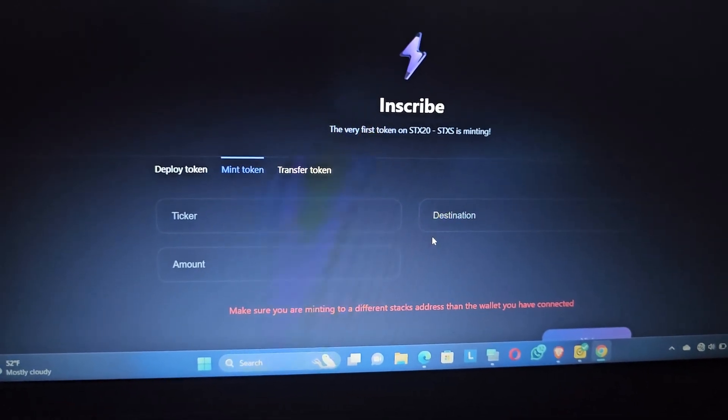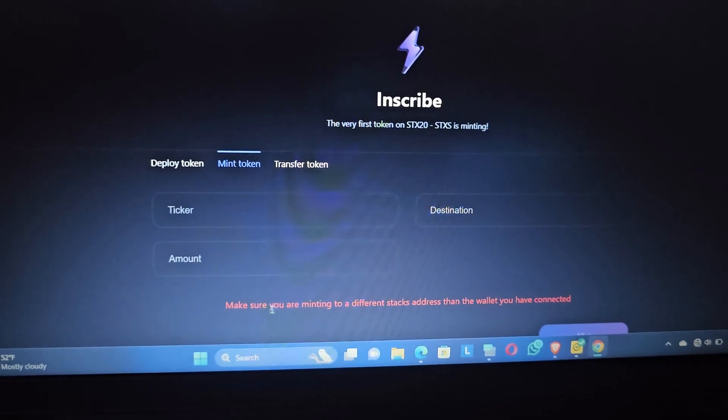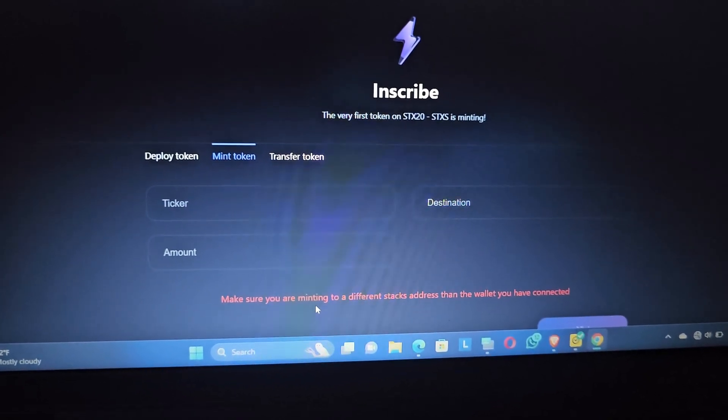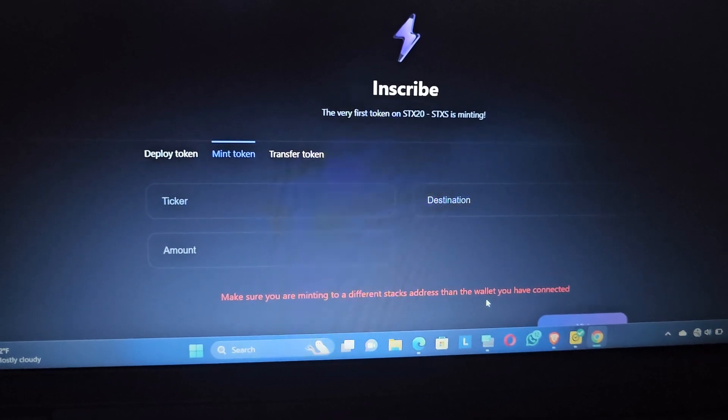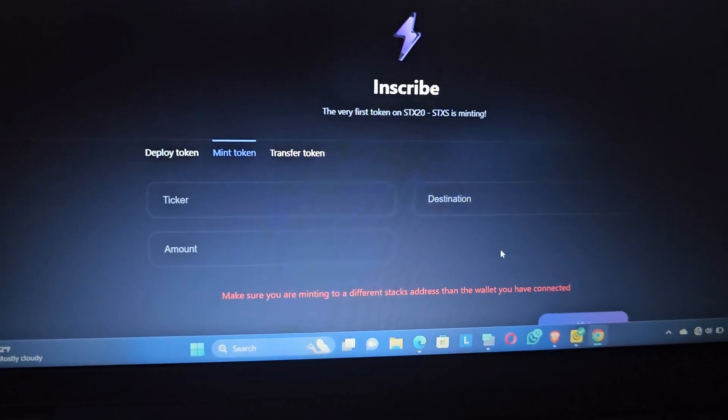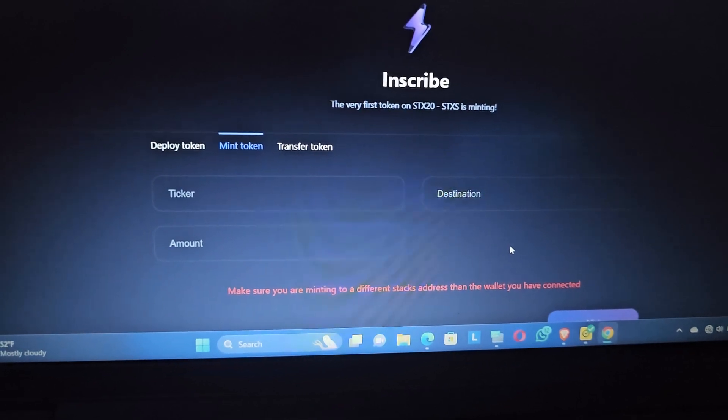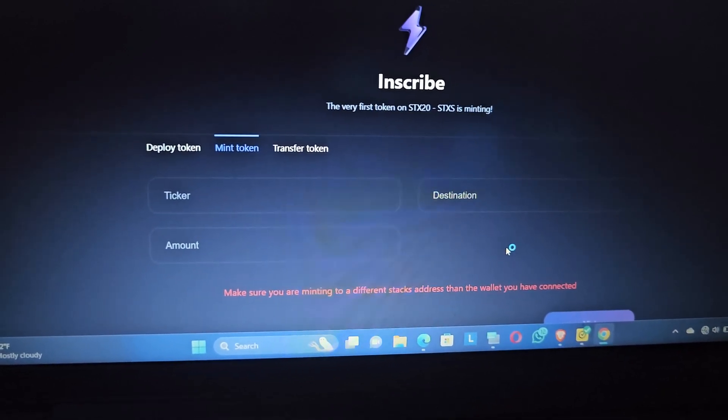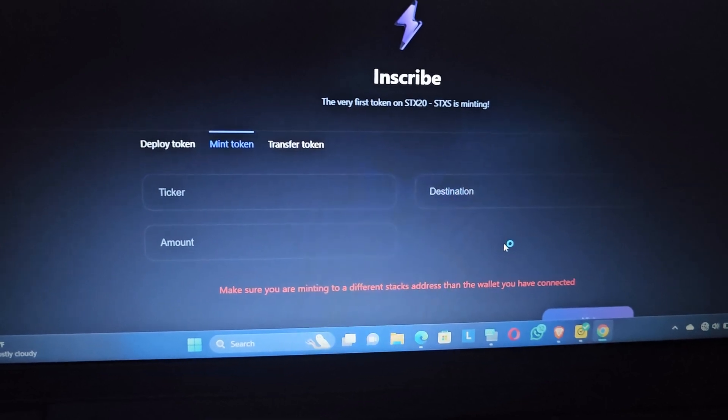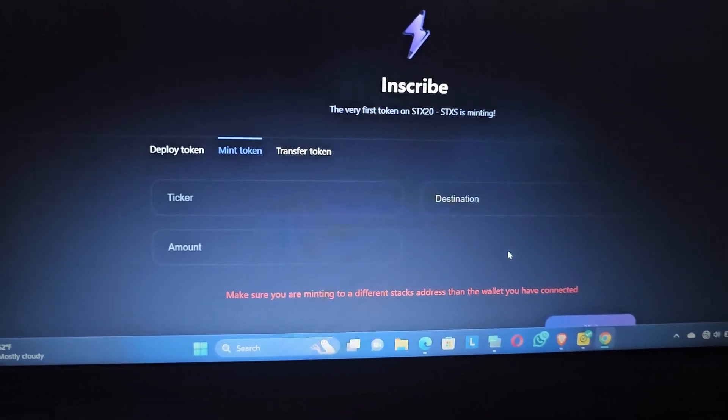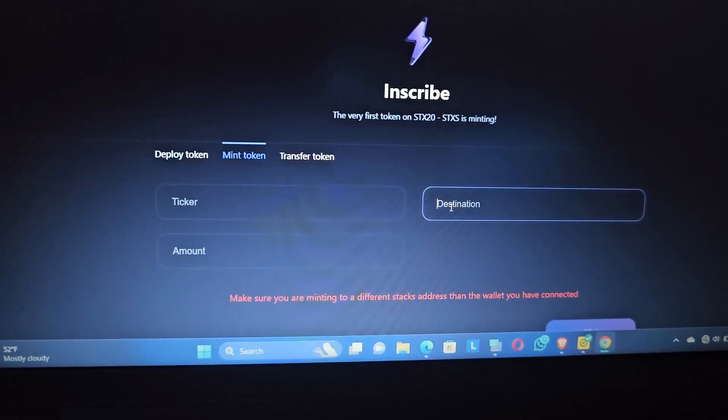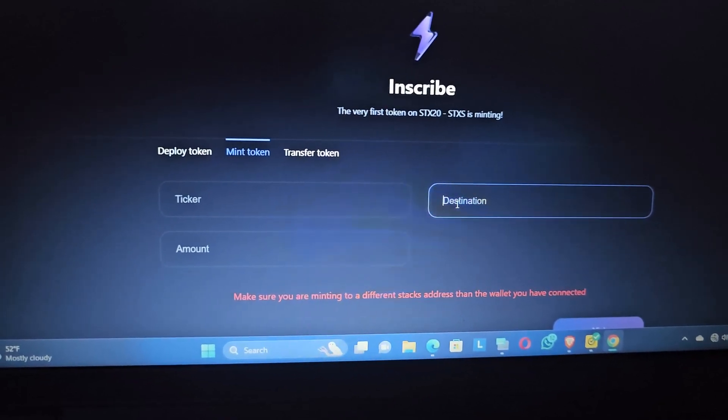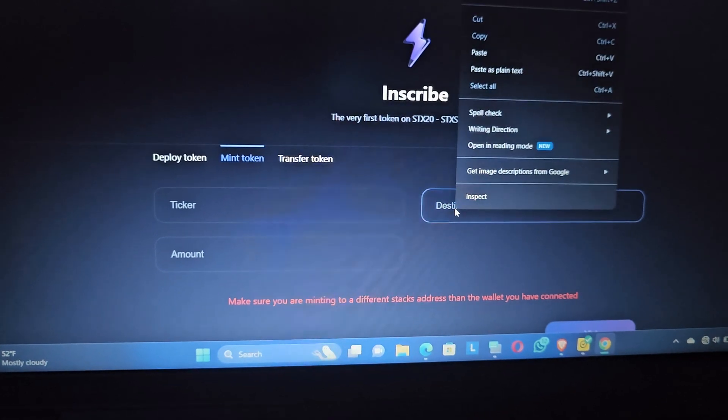You have to read it. It says make sure you are minting into a different Stacks address than the wallet you have connected. So basically you're going to need to have two wallets. You can have one Xero wallet and one Svis wallet, and you go to the Xero wallet to copy your Stacks address and paste it right here.